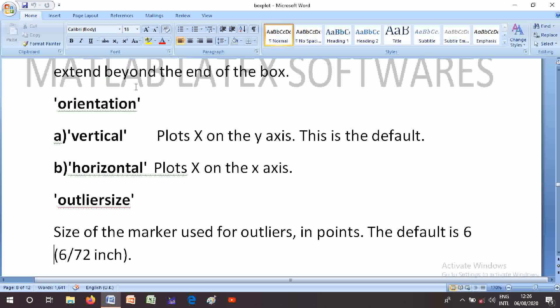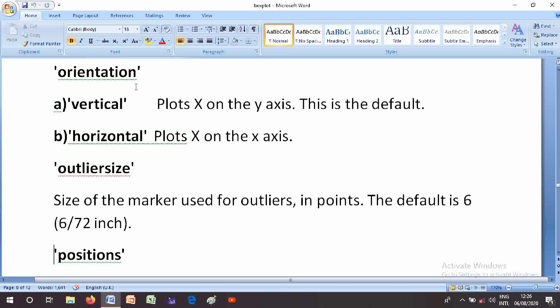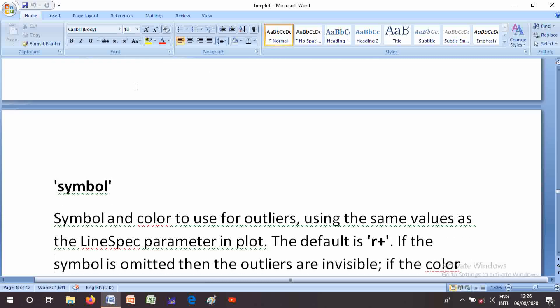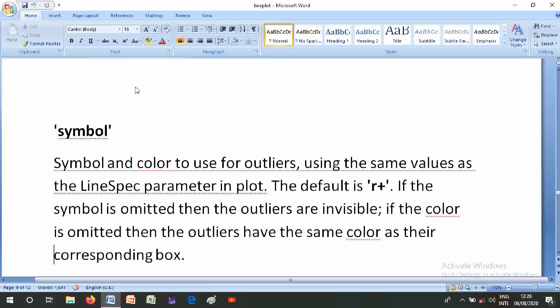The OutlierSize parameter specifies the size of the marker used for outlier points. The default is six (in units of 72nds of an inch). The Positions parameter specifies a numeric vector with one entry per group or X value. The default is 1 to num_groups. The Symbol parameter specifies the symbol and color to use for outliers, using the same values as the LineSpec parameter in plot. The default is 'r+'.